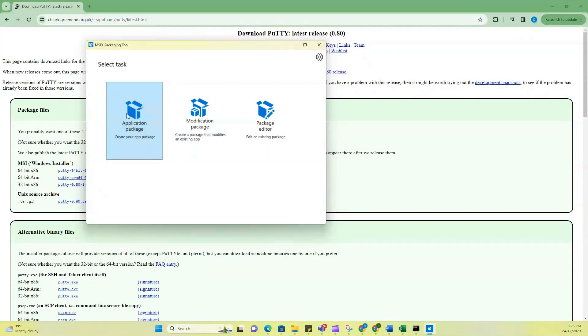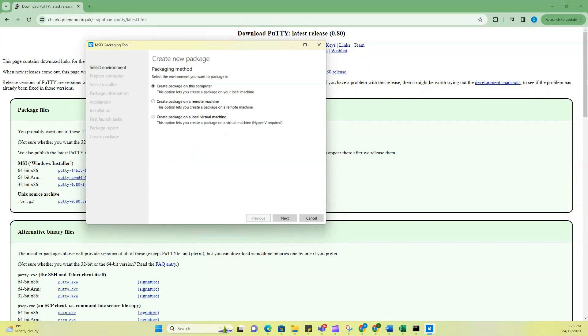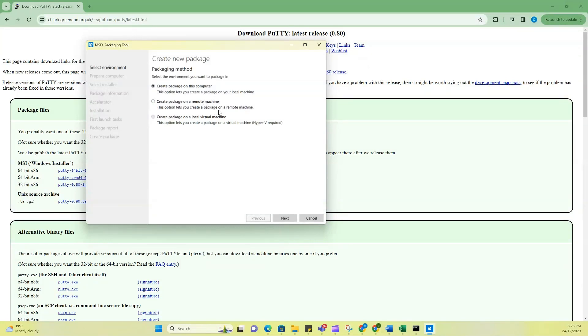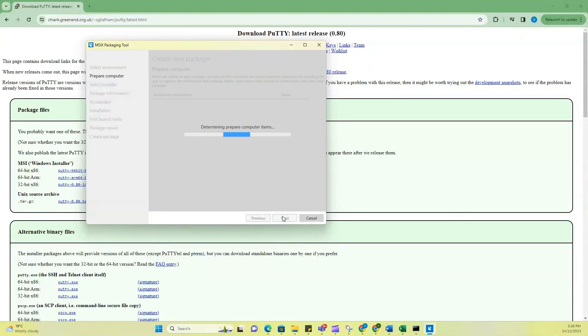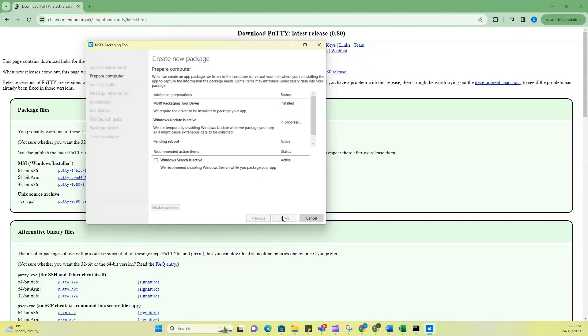Click on this up here and then it says create package on this computer, on remote machine, local virtual machine. For this, I'm going to select package on this computer and I'll select next.